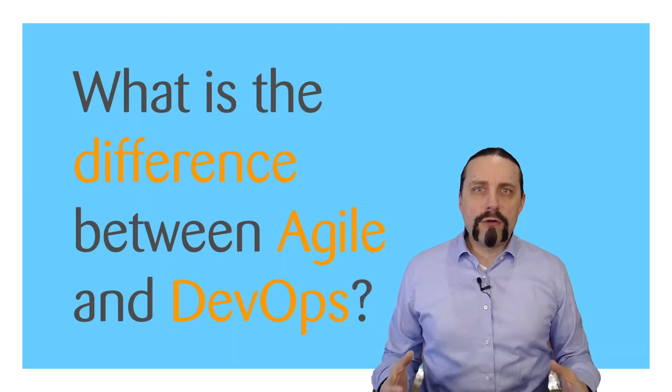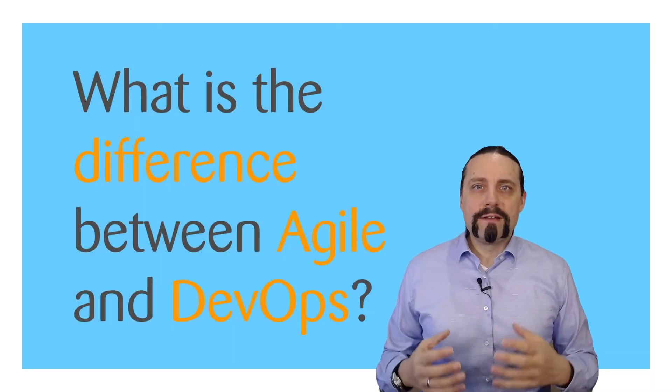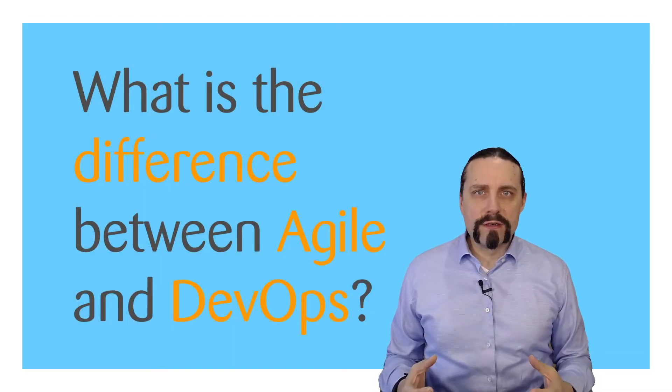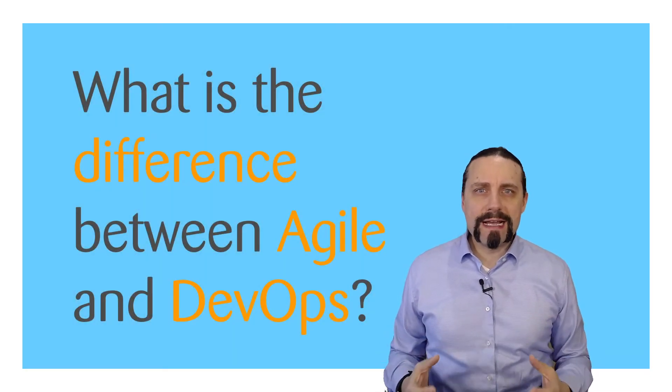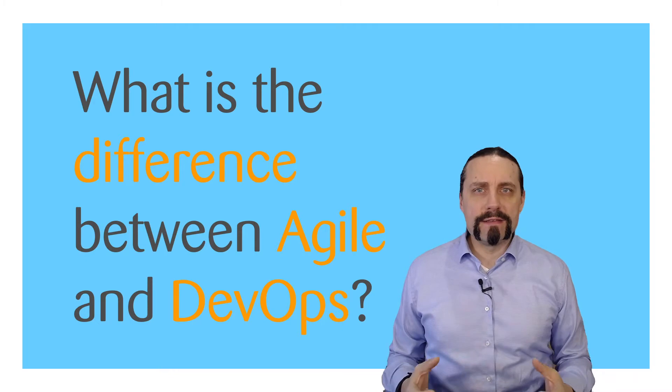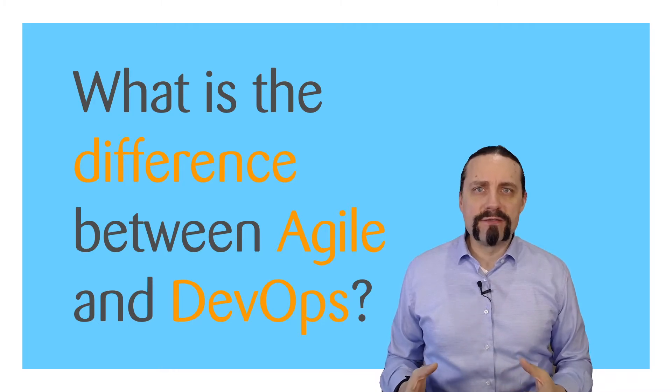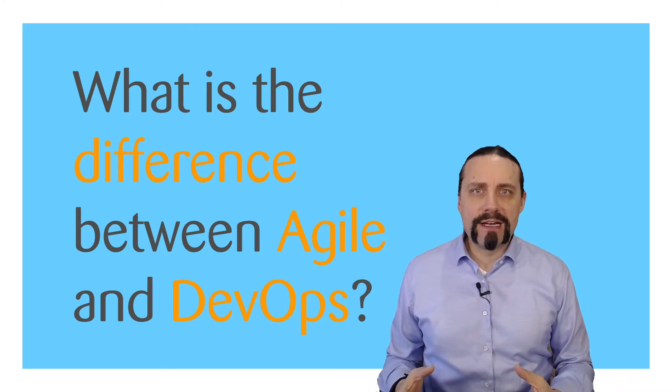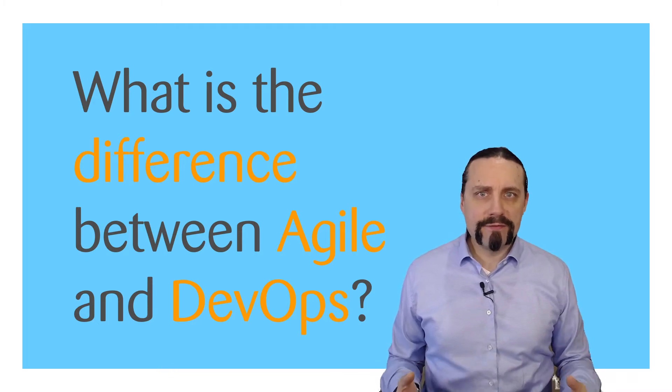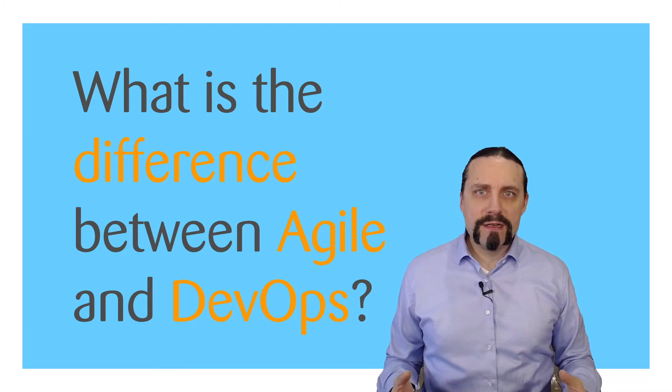I often get the question: what exactly is the difference between Agile and DevOps? Let's have a look.